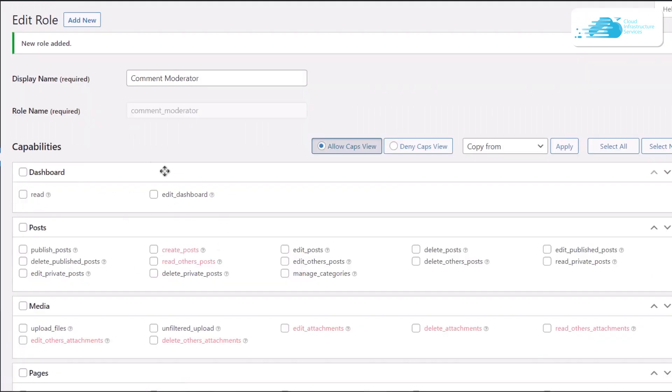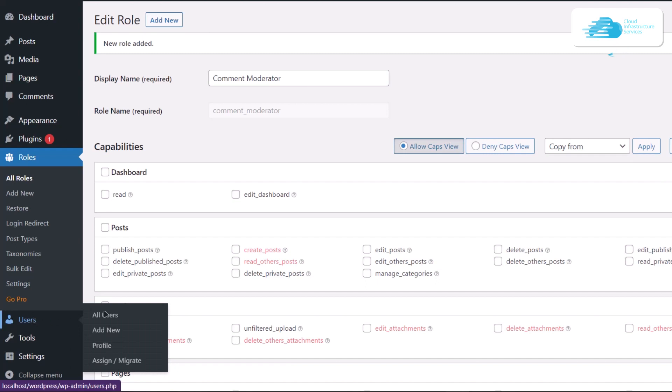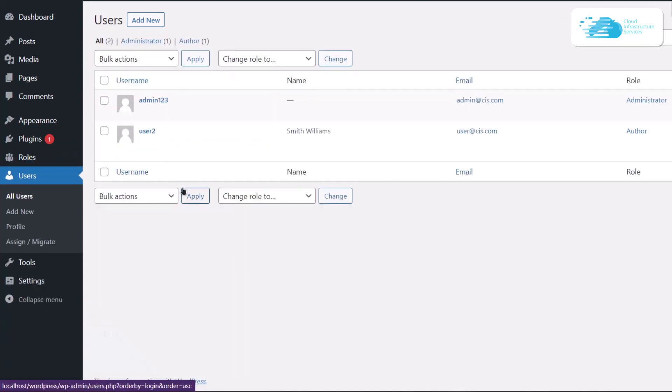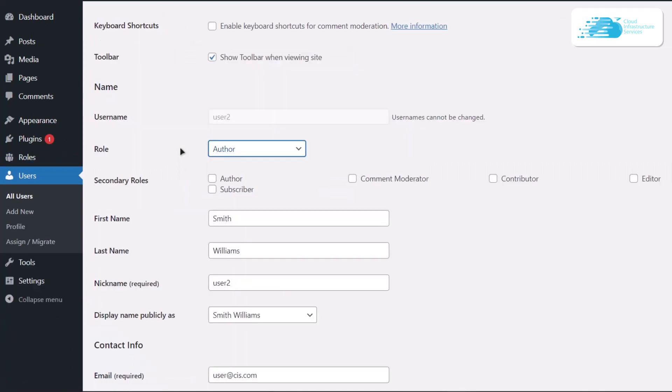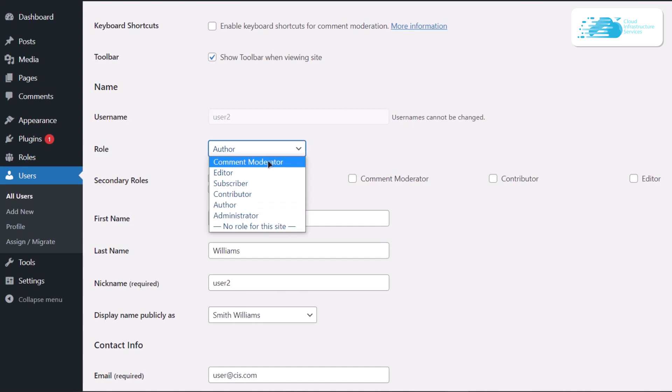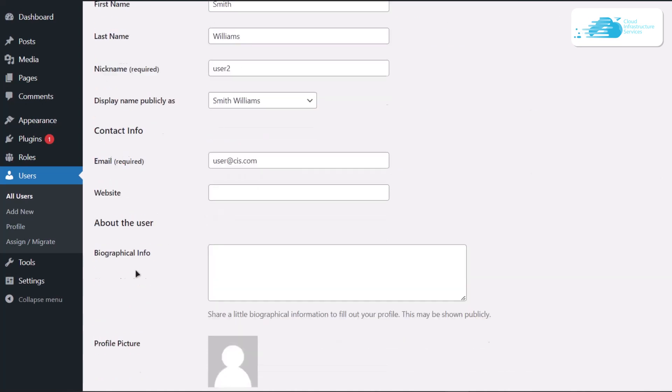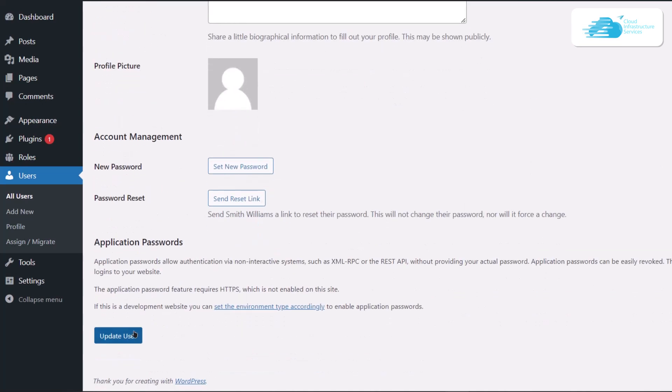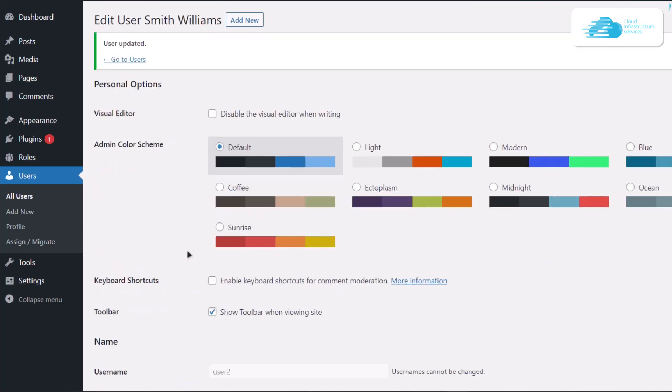Now I have successfully created a new role for comment moderator. To assign this role, I'm going to go over to users and then I'm going to select this user, come over to the role section, and from the dropdown menu list I'm going to simply choose comment moderator and update my user. Now you have successfully created a new role and even assigned it to the previous user.